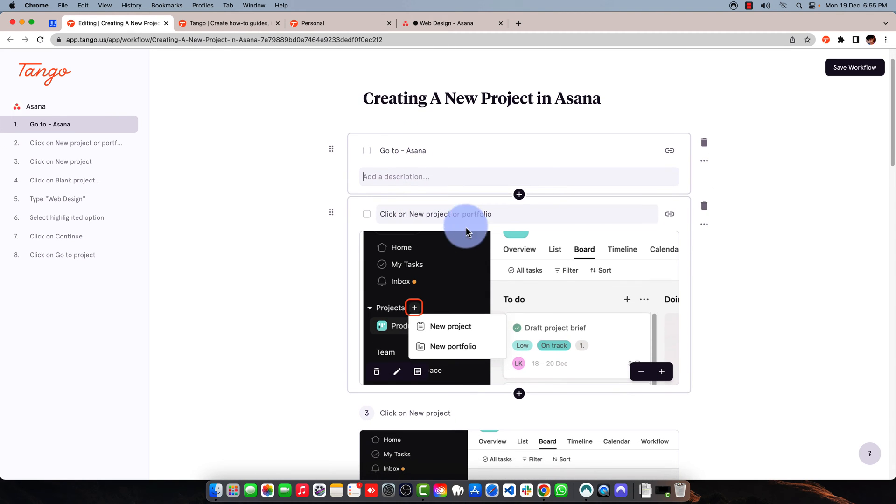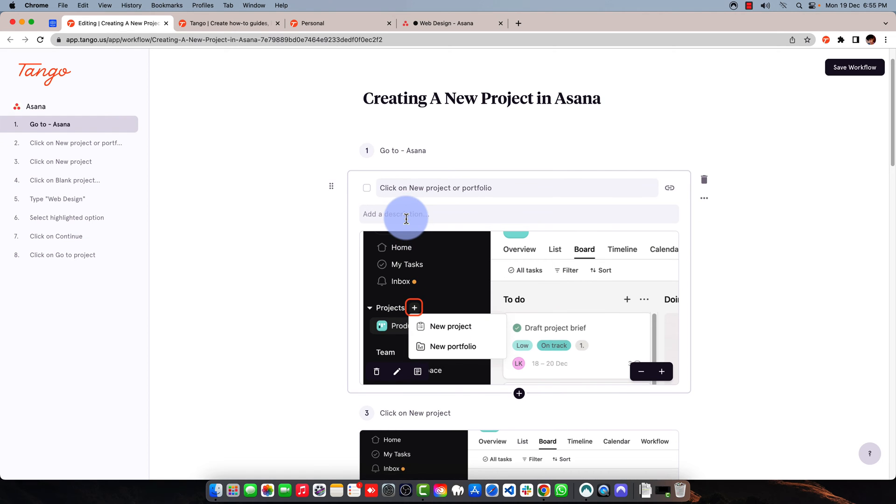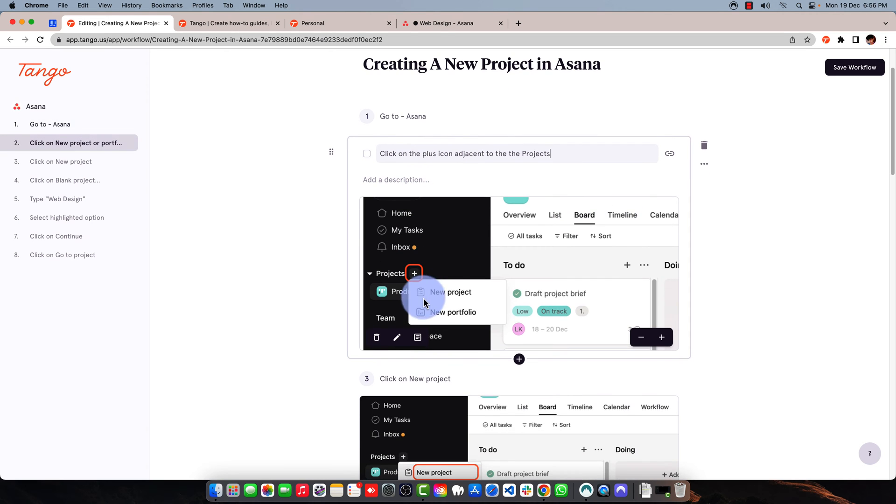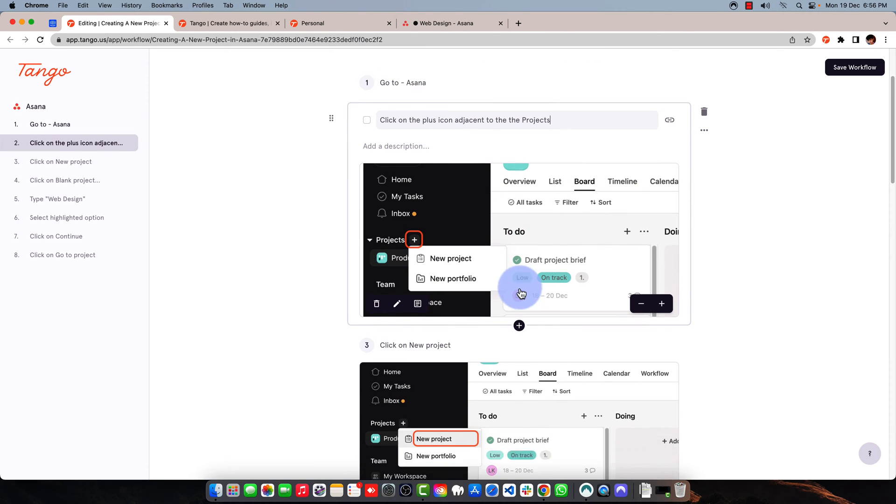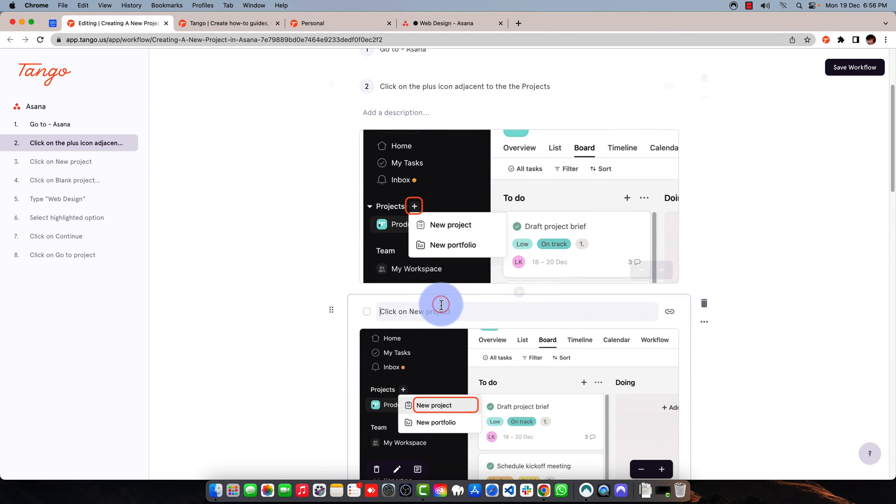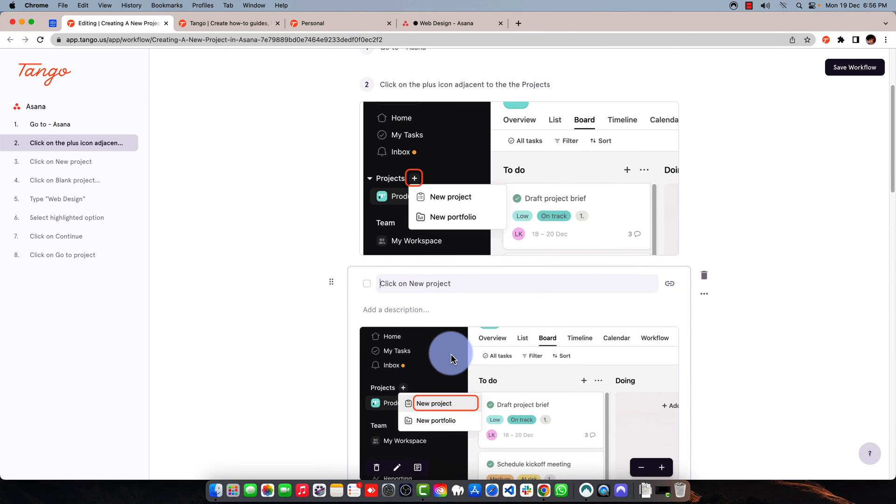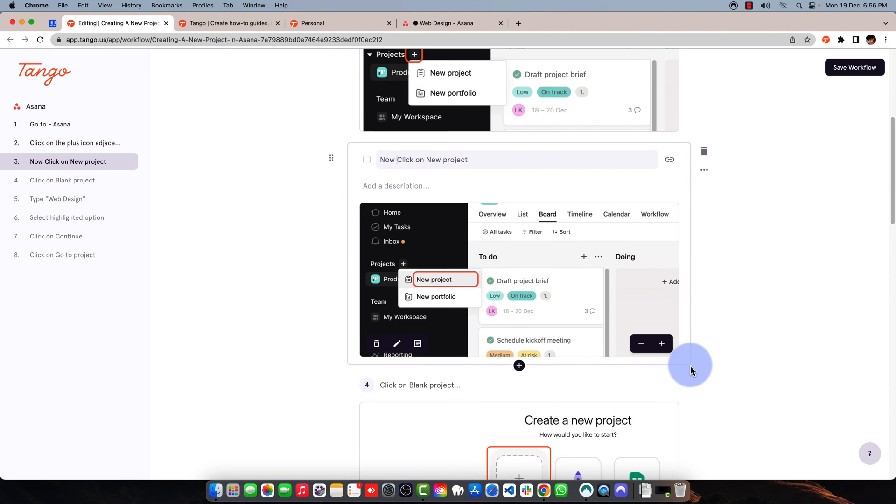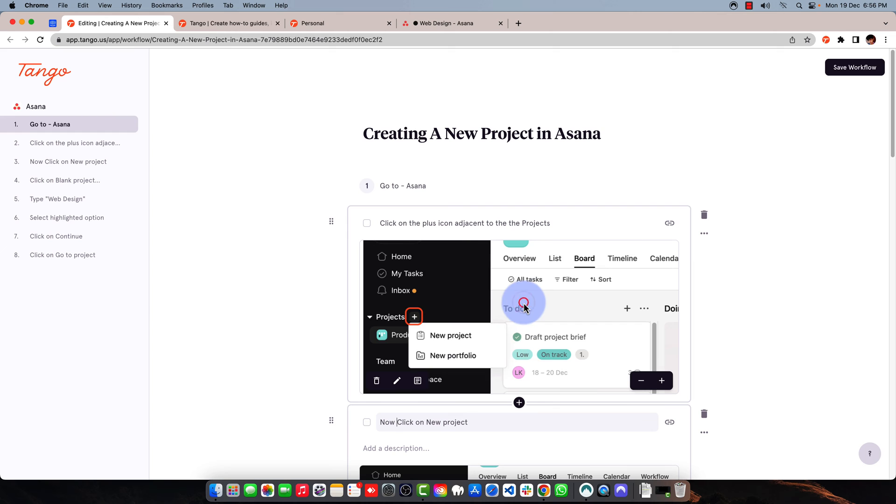Now here are the screenshots. When I click here, I can describe this step as well. Click on the new or click on the plus icon adjacent to the projects. Now I can also describe this step. Click on the new project.